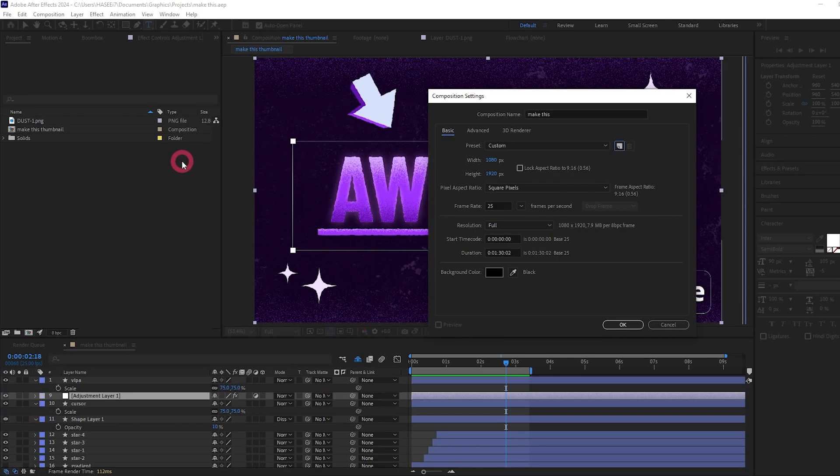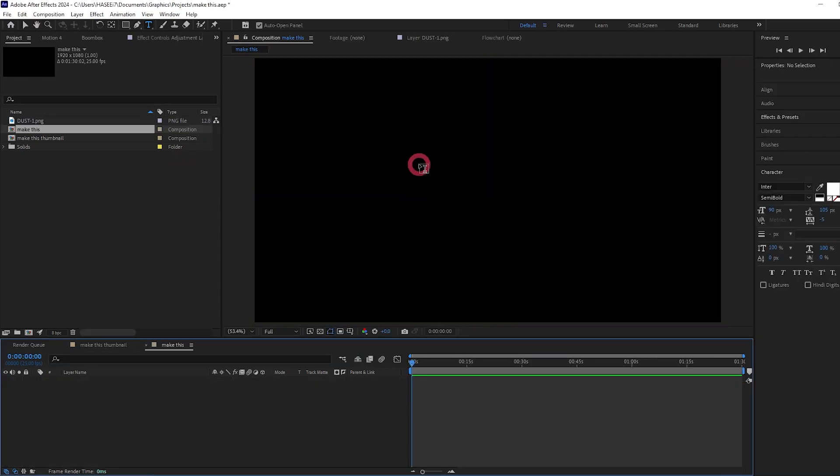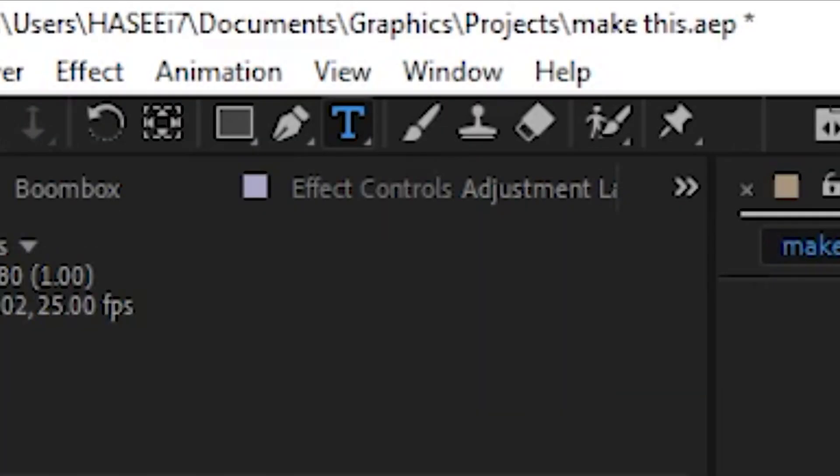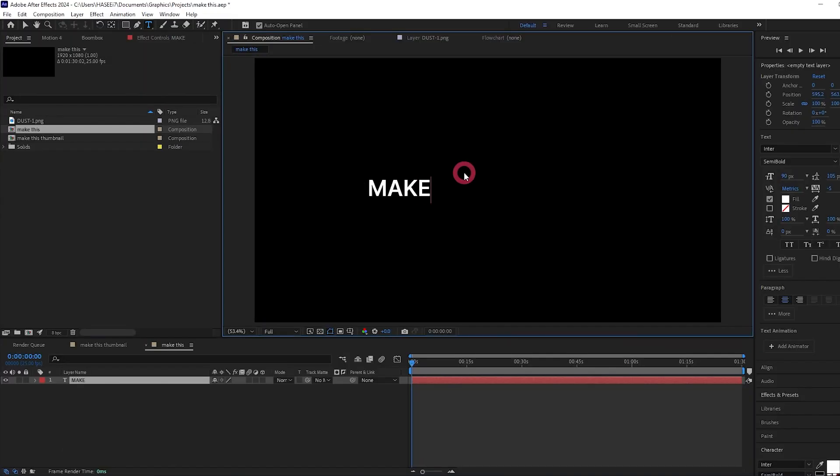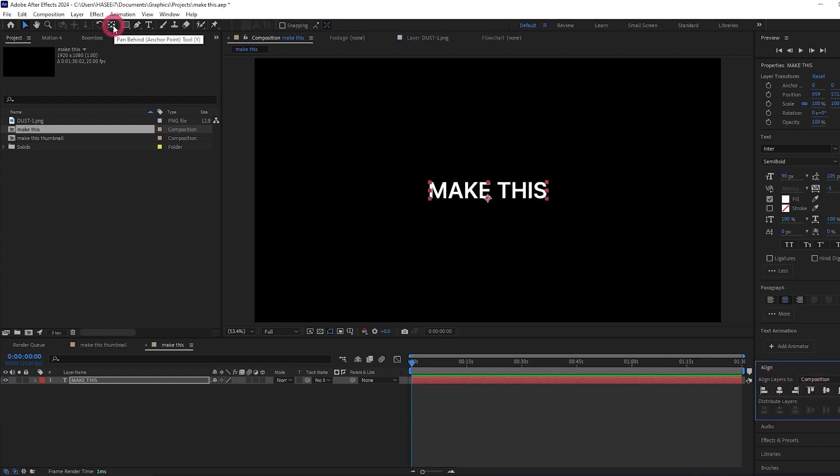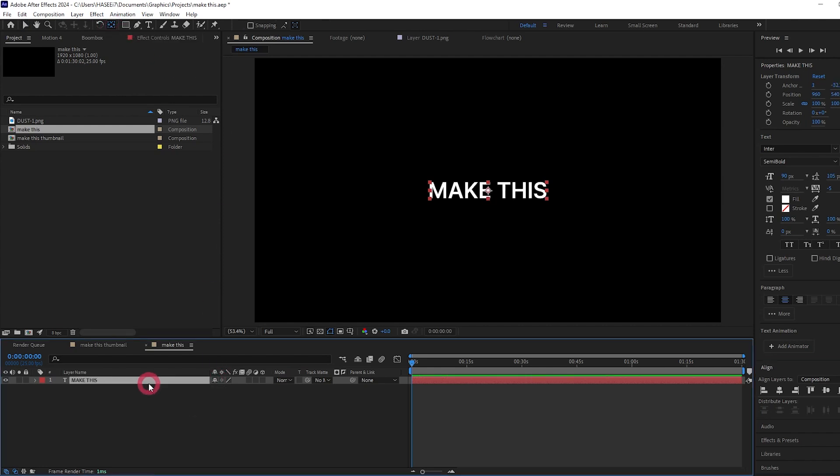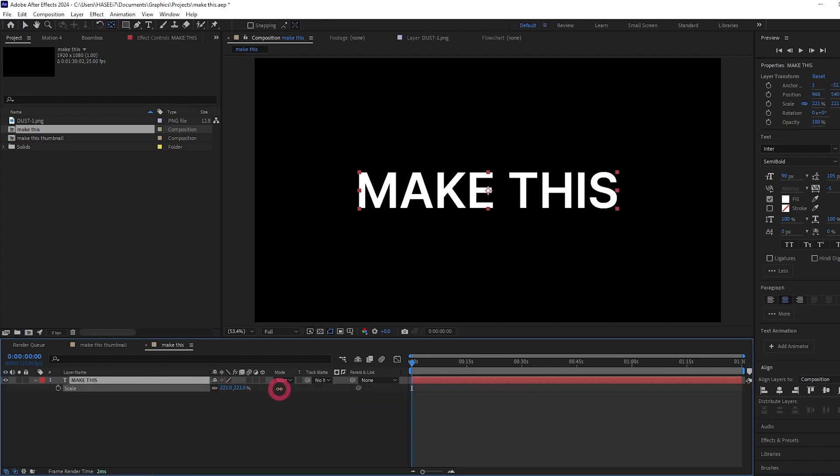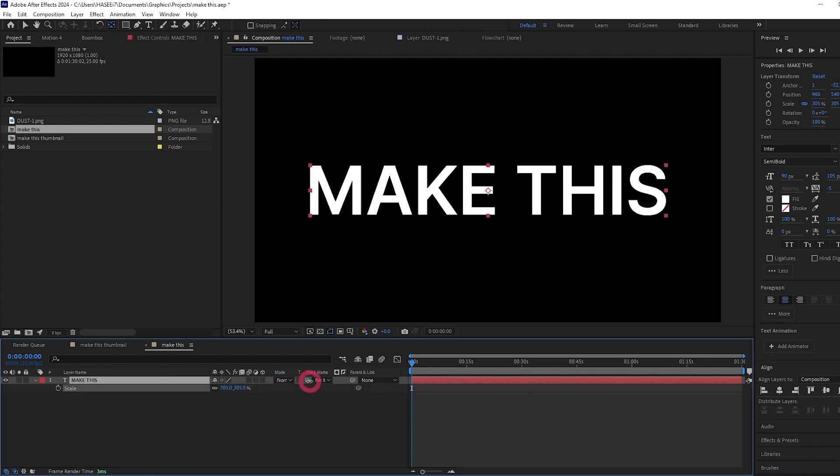Let's create a new composition and straight away we're going to create some text. I'm just going to type 'make this'. Let's center it using the align tool. I'm going to center the anchor point by pressing control and double clicking pan behind. Let's select the text, press S, and scale it up a bit.